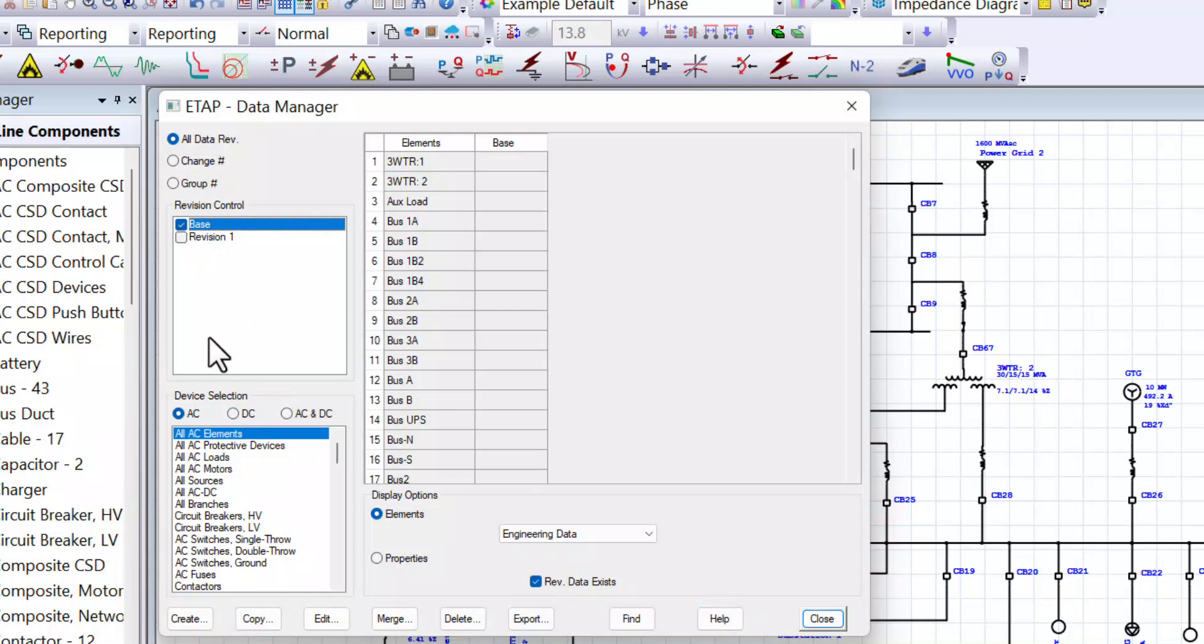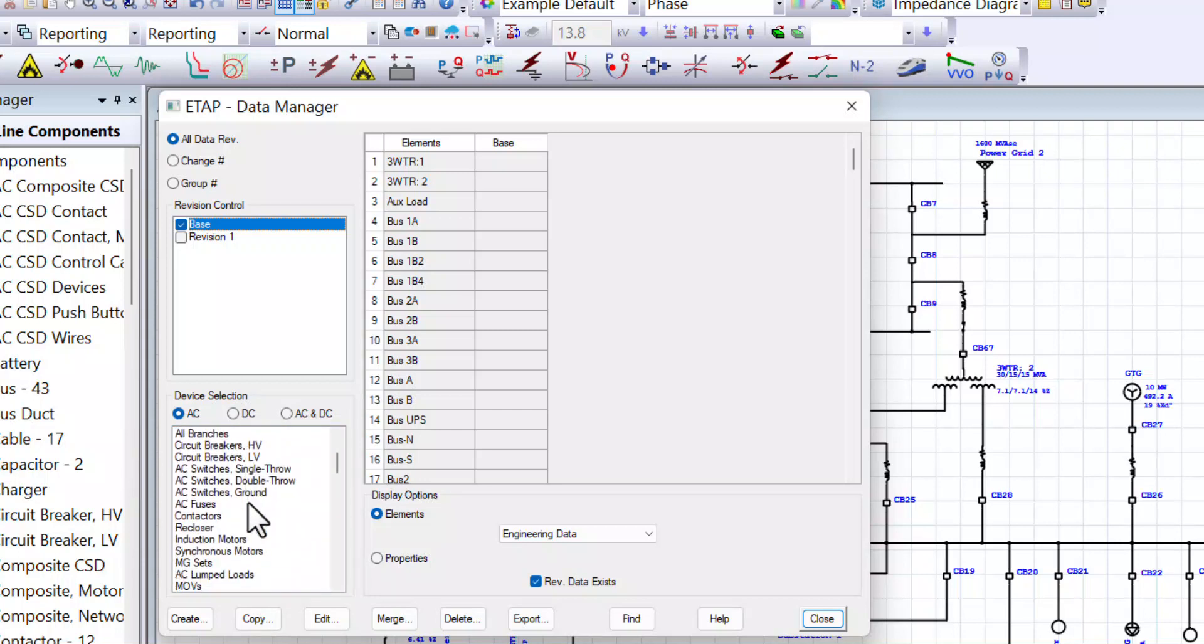And from here, we can come down and we can see that you can select all AC elements, all AC motors, or specifically all induction motors. We will select all induction motors.